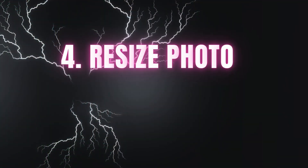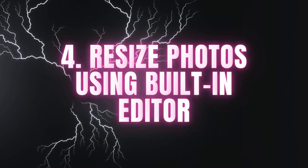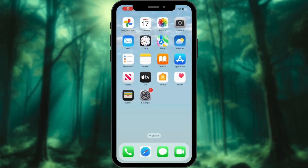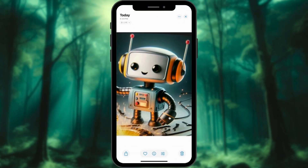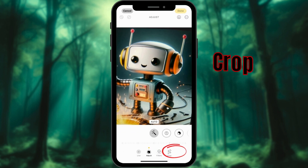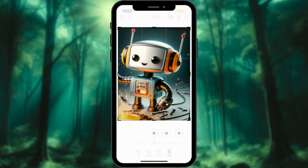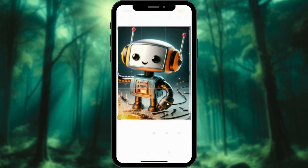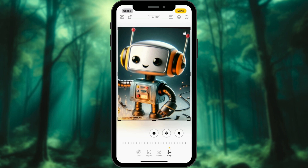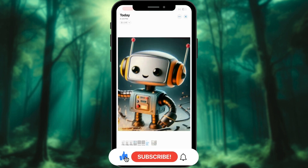Reduce photo dimensions to lower the file size using the built-in photo editor. Open the Photos app and select the photo you want to resize. Tap Edit and then select the Crop tool. Manually adjust the crop to reduce the photo dimensions, then save the resized photo.